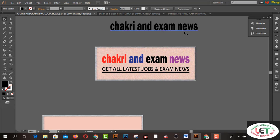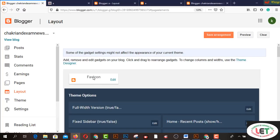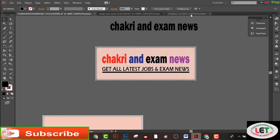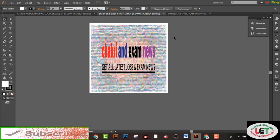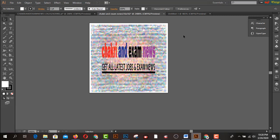Now I would like to share with all of you how to create a favicon. A favicon is what identifies the actual identity of your blog. You will create it in Illustrator CC. You have to use the size 16 by 16 — width is 16 and height is also 16. I have written my blog name, Shakri and Exam News.